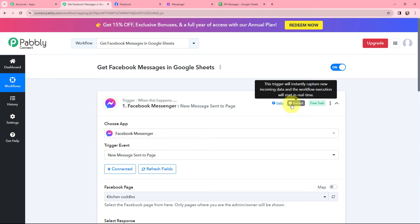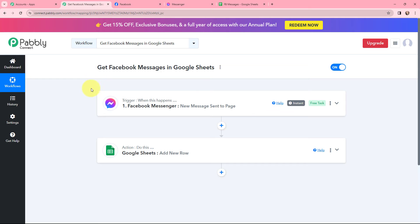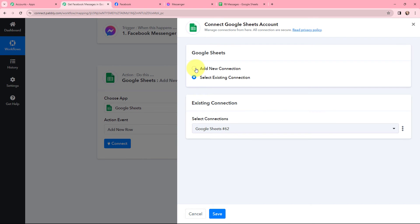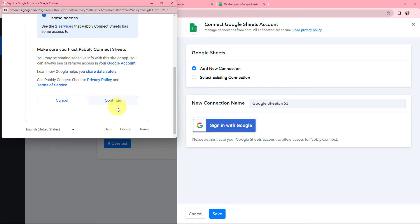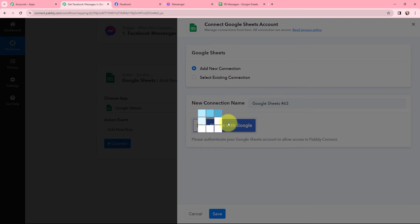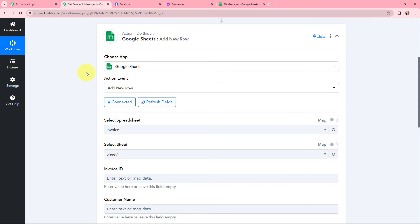The first step of this automation is set up. This trigger will instantly capture new incoming data and the workflow execution will start in real time. Now I want to add the captured message in my Google Sheets. I need to establish a connection between Google Sheets and Pabbly Connect. I will click on connect, and to add a new connection I will sign in with Google. The authorization is successful — a connection has been established between Google Sheets and Pabbly Connect.